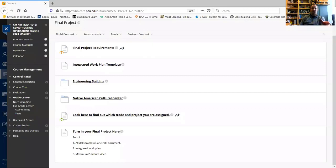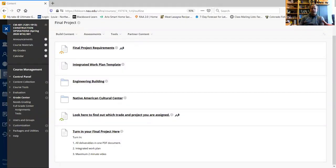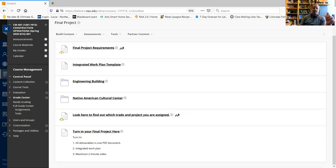I want to go over the final project with you today. If you go into BB Learn you'll see a final project folder. In there you've got the requirements, an integrated work plan template, two different sets of plans and specifications — the Engineering Building and the Native American Cultural Center.